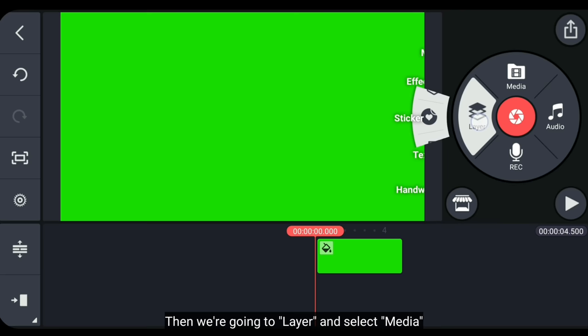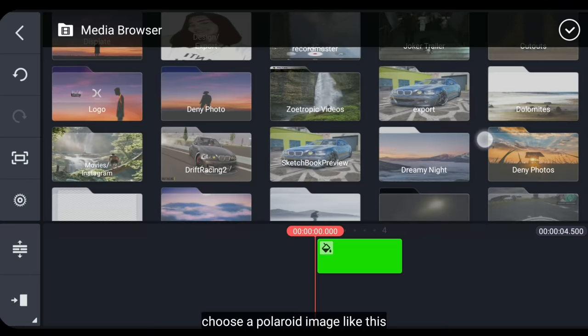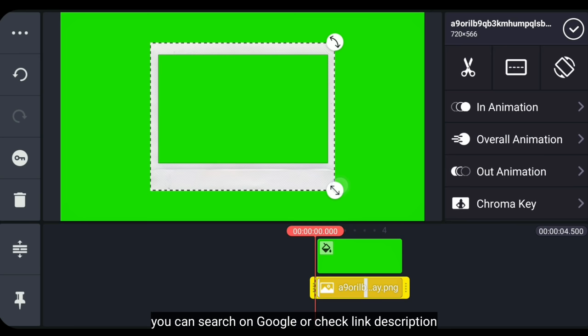Kemudian kita masuk ke layer dan pilih media. Lalu pilih gambar polaroid seperti ini. Kamu bisa mencarinya di Google atau mendownloadnya di link deskripsi. Dan kita atur ukurannya seperti ini.